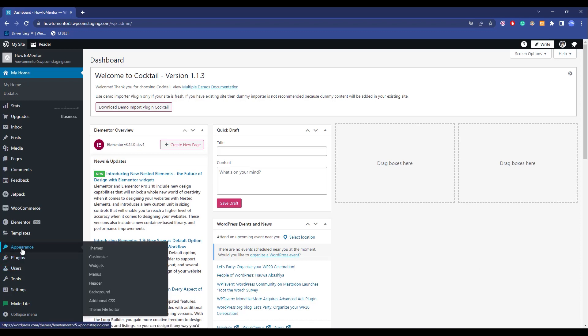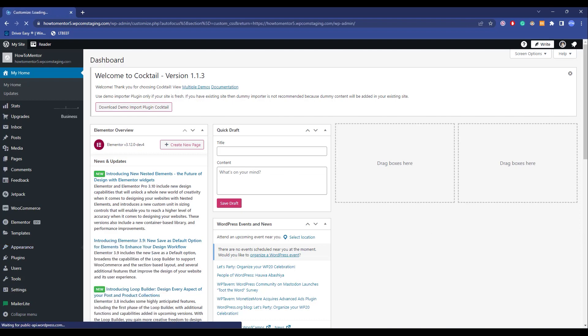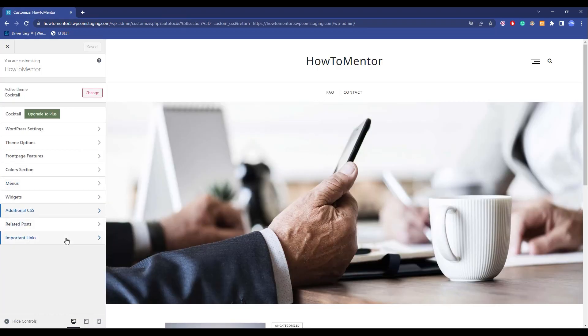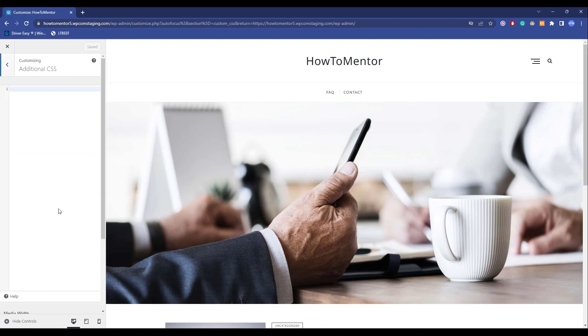The first way is to simply hover over your Appearance, then click on Additional CSS. Now after you have come to this page, if you want to edit your website through CSS, just go ahead and click on Additional CSS and then you can do whatever you want to do in CSS.